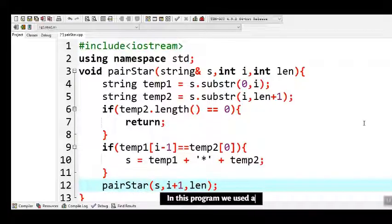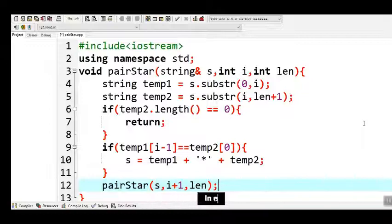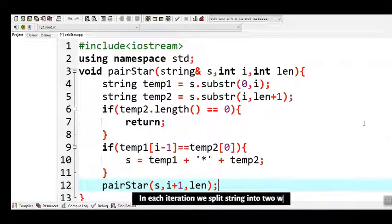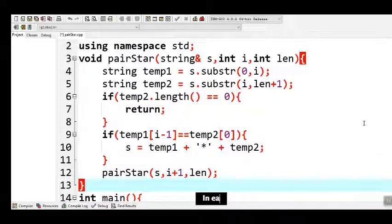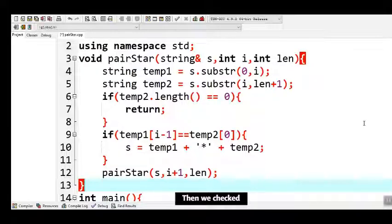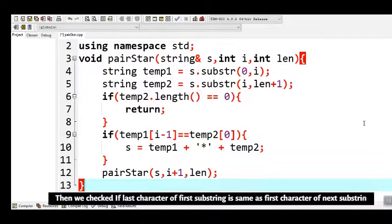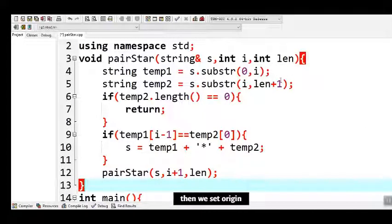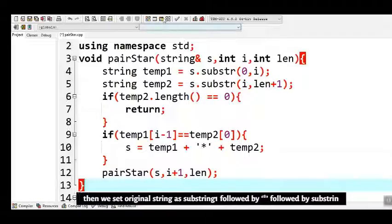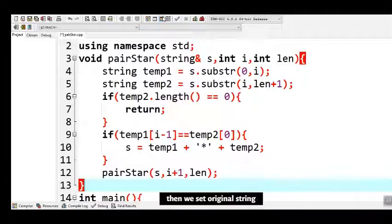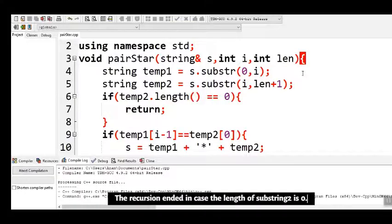In this program we used a recursive approach. In each iteration we split the string into two with the current index as the middle point, then checked if the last character of the first substring is the same as the first character of the next substring, and set the original string as substring 1 followed by star followed by substring 2. The recursion ends in case the length of substring 2 is 0.